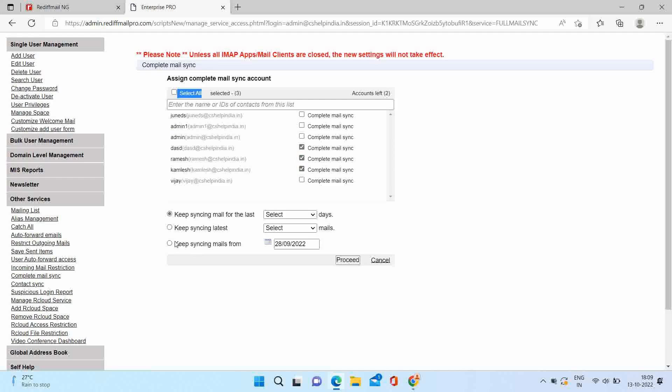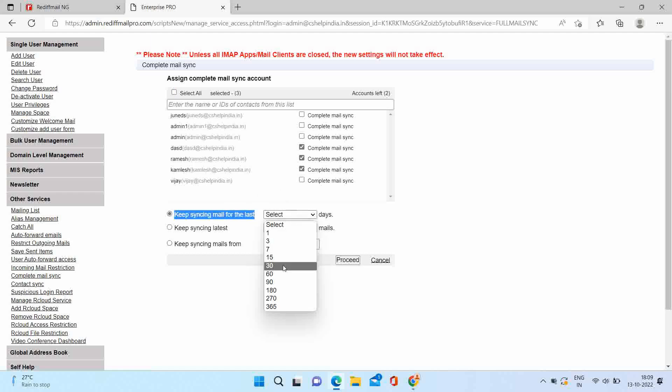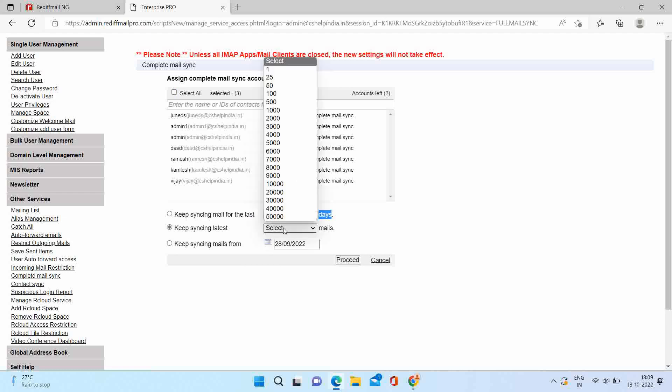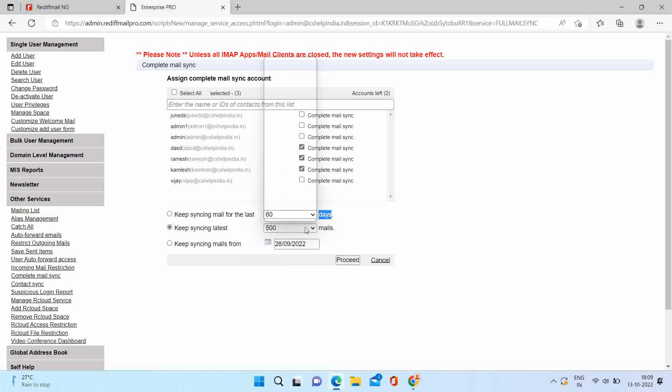You have three options to limit the emails. First, you can select the last number of days so Outlook will limit the emails for selected days. Second, you can select the latest emails count so Outlook will limit the emails to the selected mails.